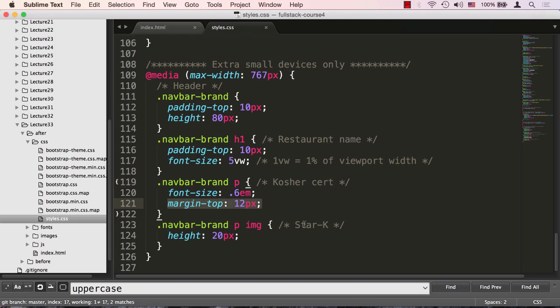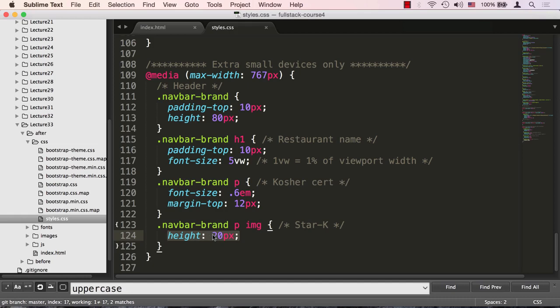We're also going to give it a smaller margin top, and to constrain the star, that star image we saw over there, we're going to give it a height so we can actually center that kosher certified together with the star image and it will align nicely.